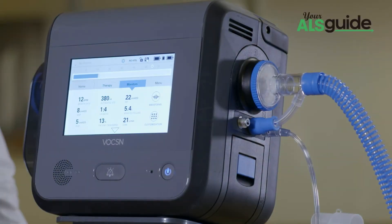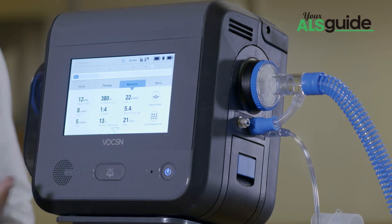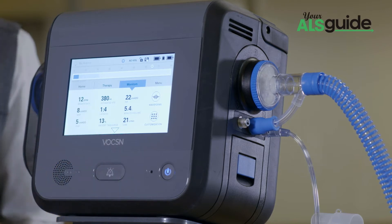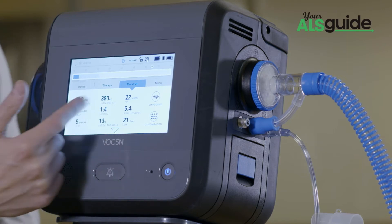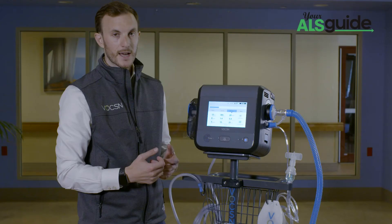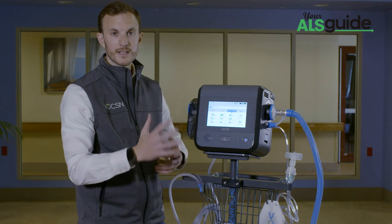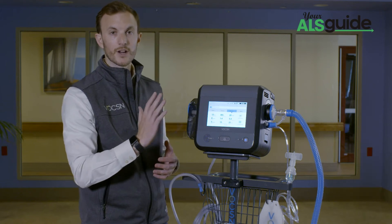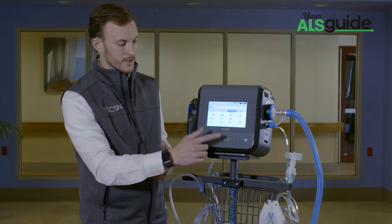I have all of my monitors — all of the monitors that you're used to seeing. I can actually customize these left to right, top to bottom, to make it very easy for me as a caregiver to chart.